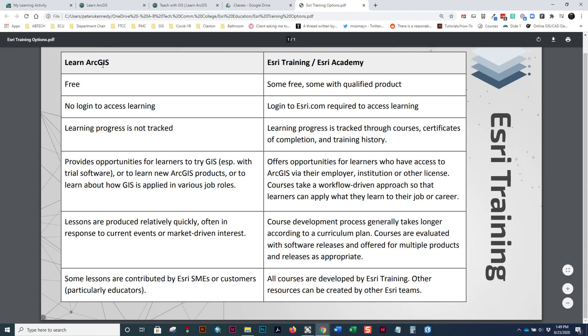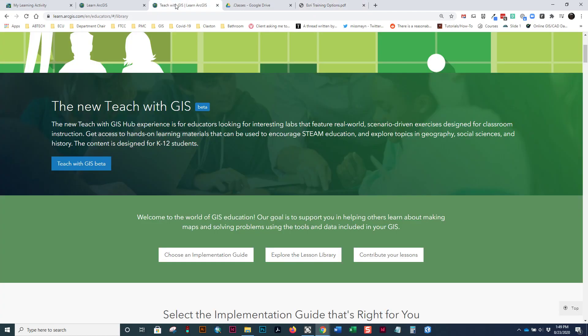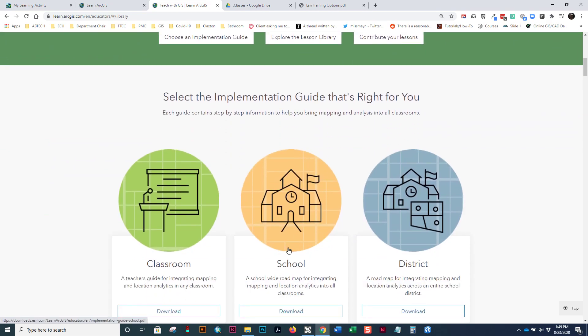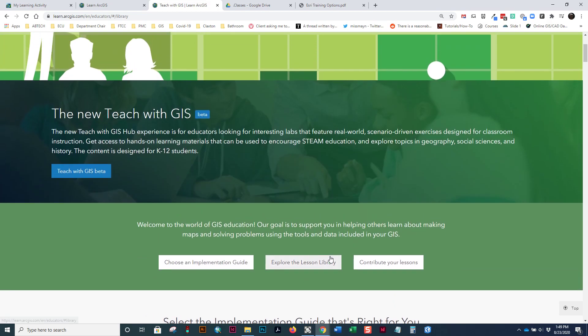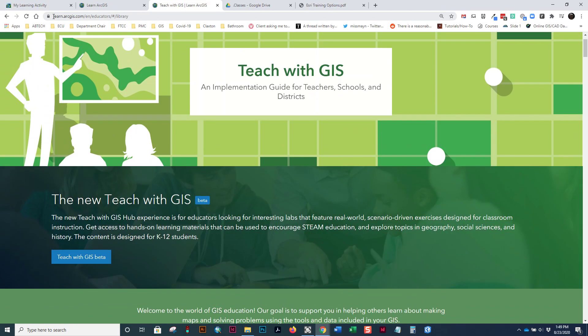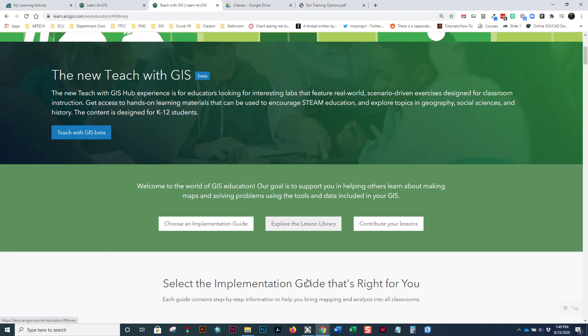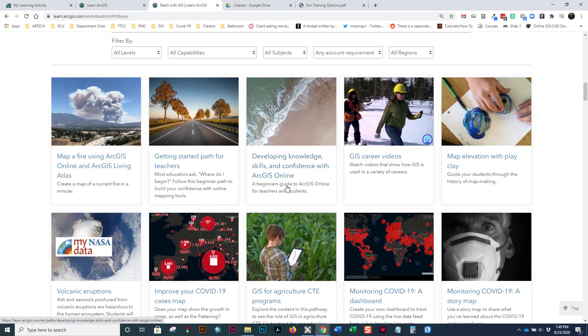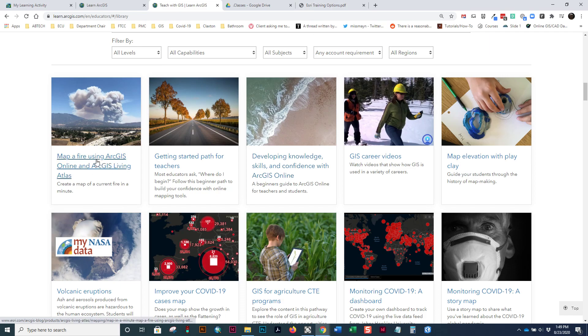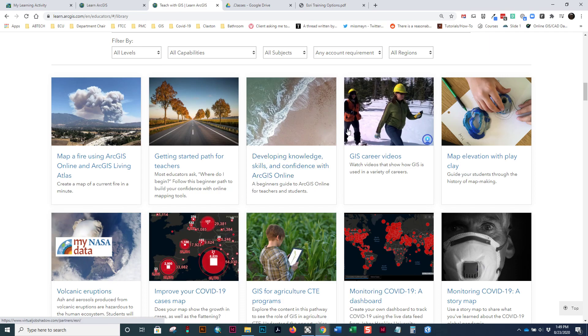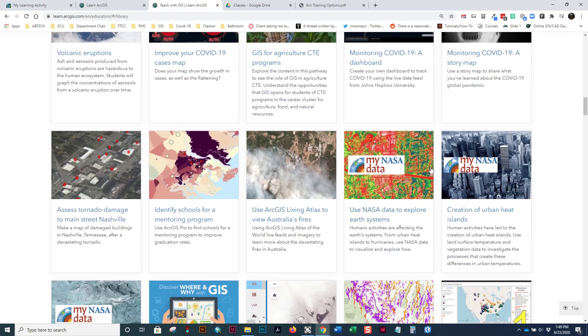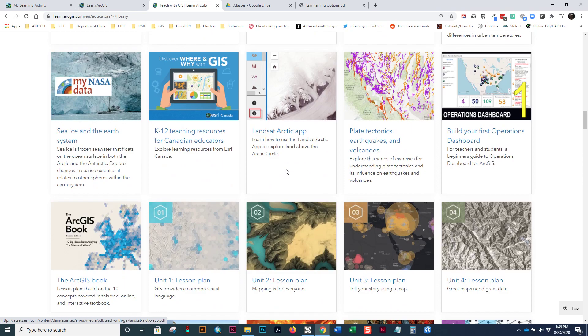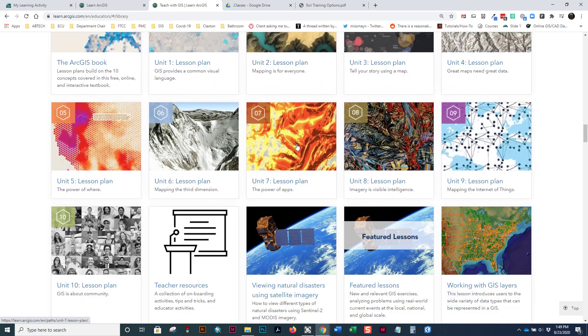So, as part of the Learn ArcGIS site, I also just wanted to point out one other thing. There's a new Teach with GIS hub. Now, this is supposed to be for educators and it is part of Learn ArcGIS. But, it's supposed to be tailored a little bit more for educators and students. Notice it's mapping map of fire using ArcGIS online and the Living Atlas. That's probably the current California fires going on right now. Here's some coronavirus stuff, some more coronavirus stuff, some more coronavirus stuff. Let's see, Living Atlas is a data set, a large data set within ArcGIS online. So, a lot of different stuff in here.